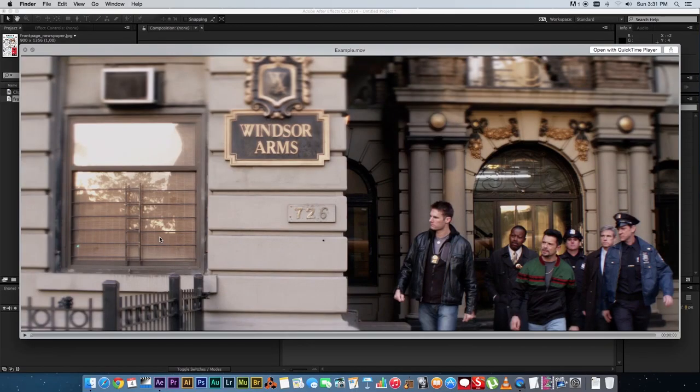What's up Videofort Nation, this is Videofort Ruan with another awesome Videofort tutorial. In today's tutorial I'm going to show you guys how to create this effect.